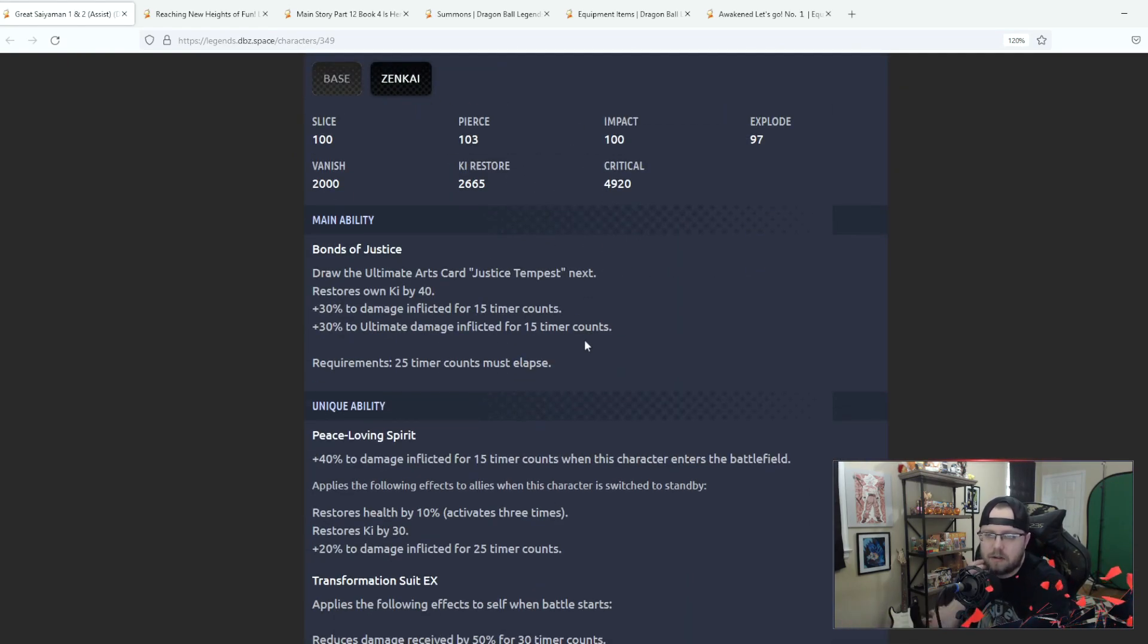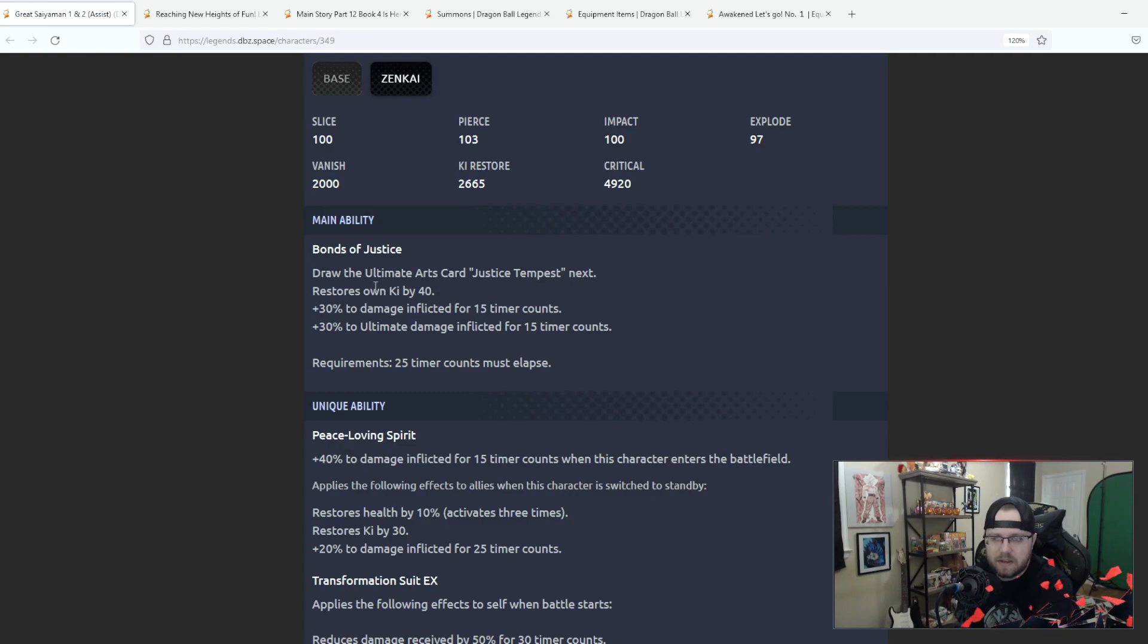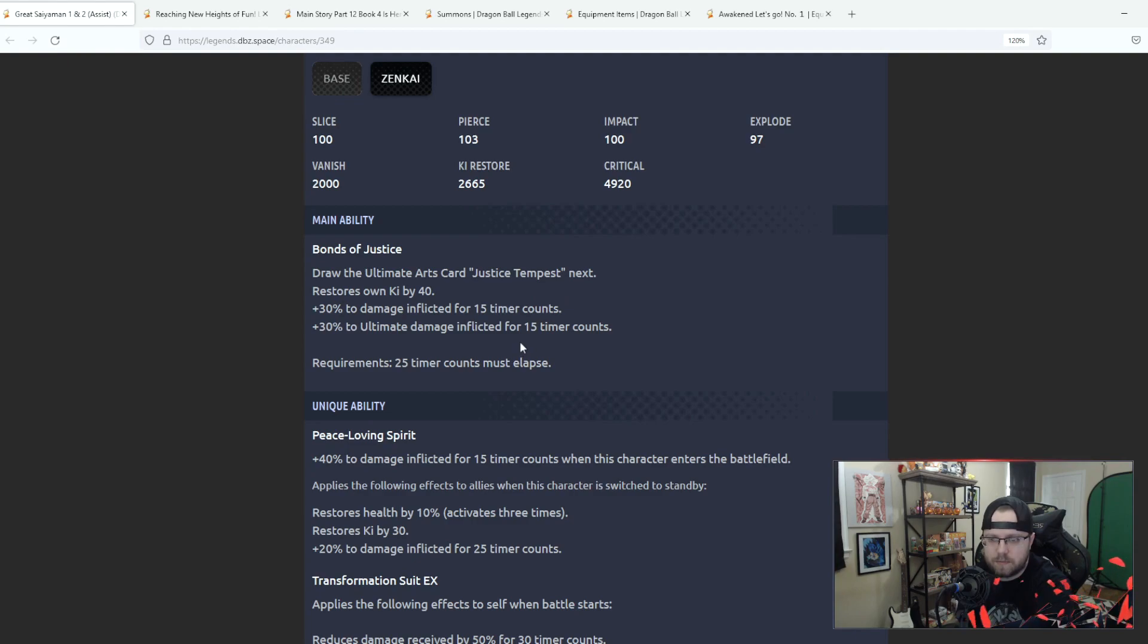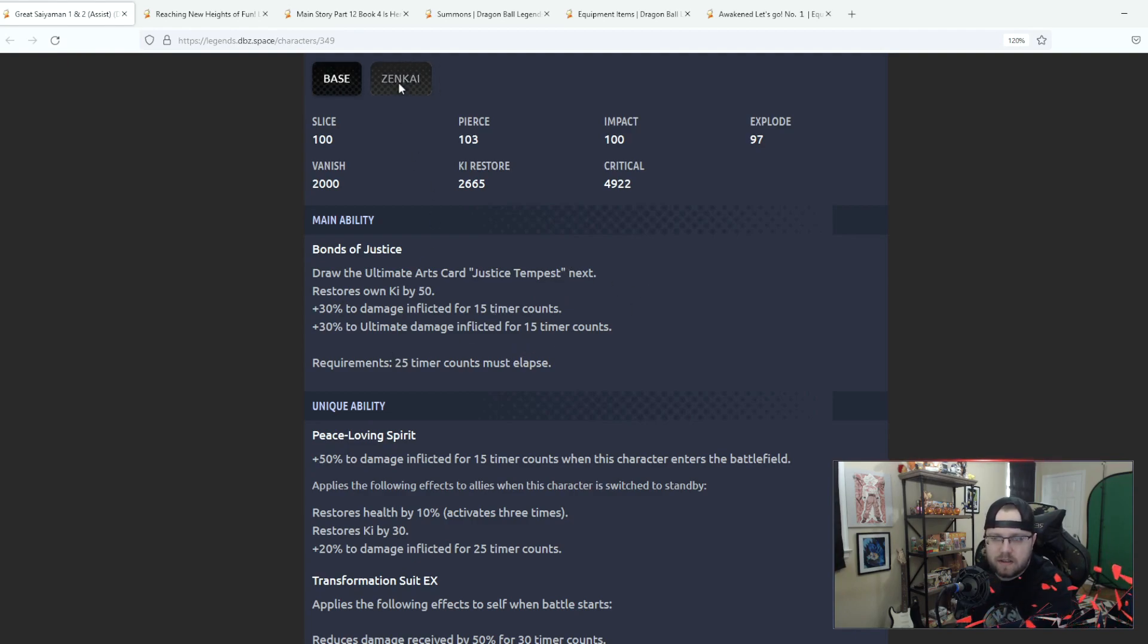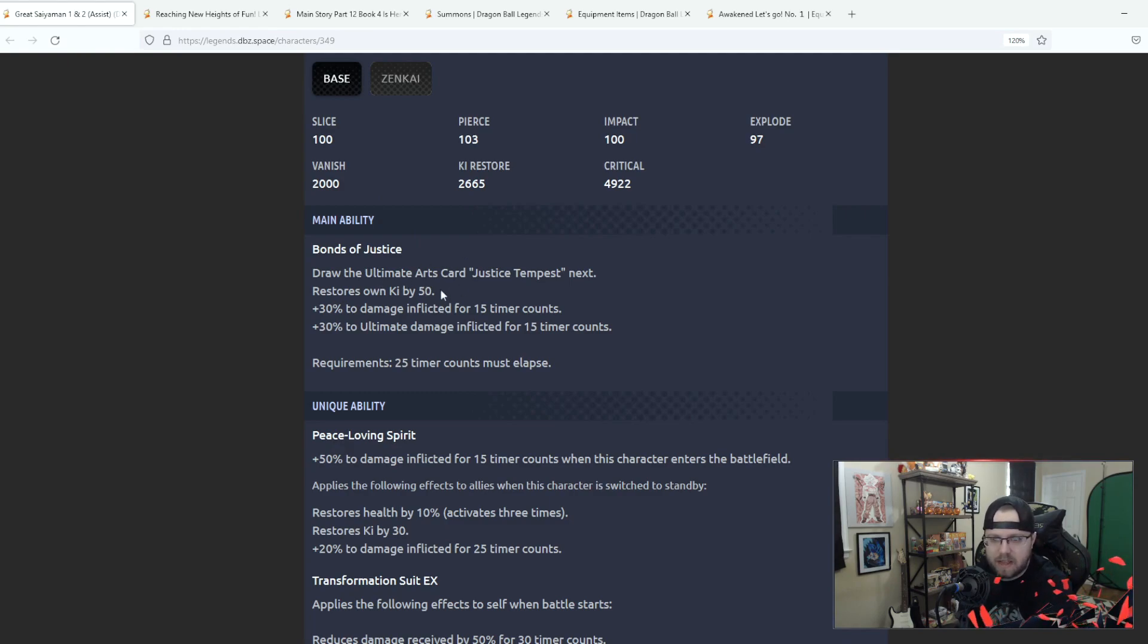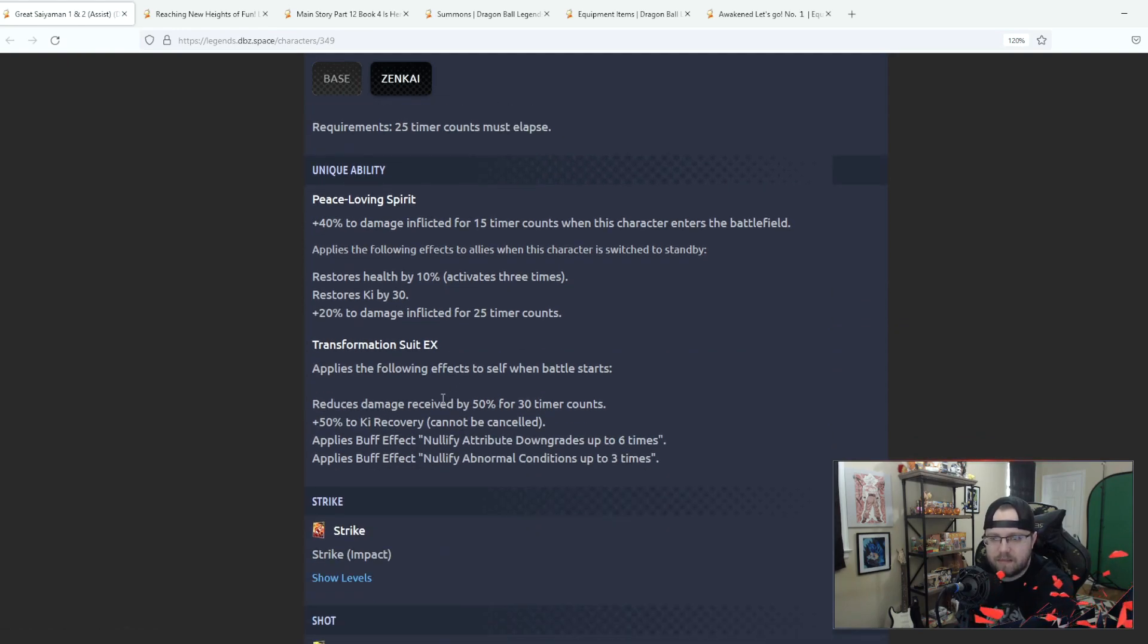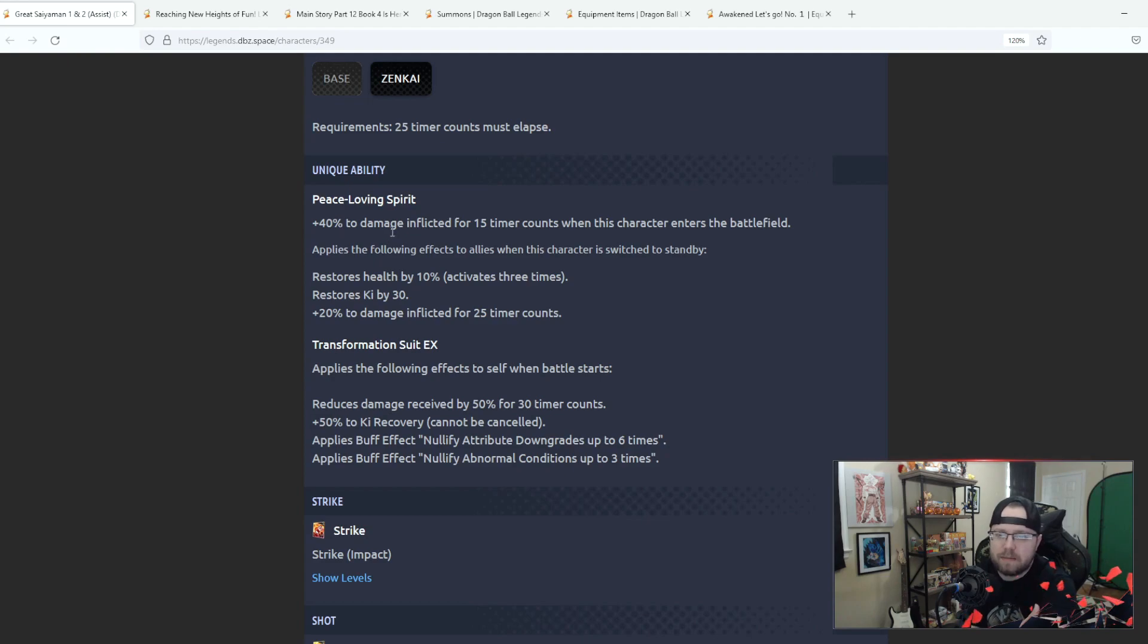Bonds of Justice, before Zenkai awakening you would draw the Justice Tempest ability, you would restore your own ki by 40, 30% of damage inflicted for 15 counts, 30% of ultimate damage inflicted for 15 counts. So all they did was restore ki by 10 more so instead of 40 ki it's 50 ki which is good, which is good, 50 ki is quite a lot.